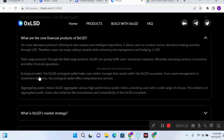They are also building an ecological wallet as one of their financial products. This is like a decentralized wallet whereby users can manage their assets within the 0xLSD ecosystem — managing their tokens, staking rewards, and more. It functions like a personal VM wallet for full asset control.